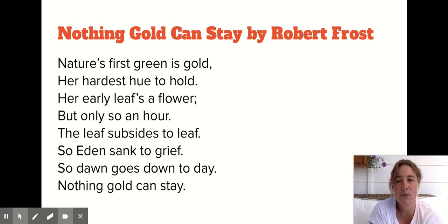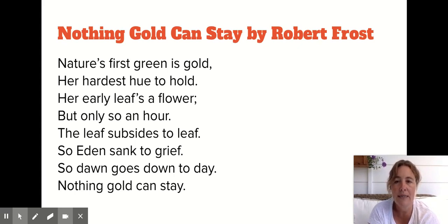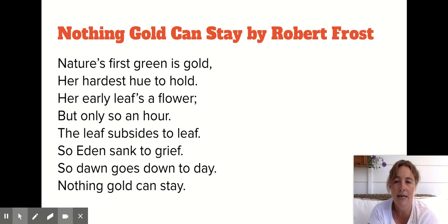Nature's first green is gold, her hardest hue to hold, her early leaf's a flower, but only so an hour. The leaf subsides to leaf, so Eden sank to grief, so dawn goes down to day, nothing gold can stay.